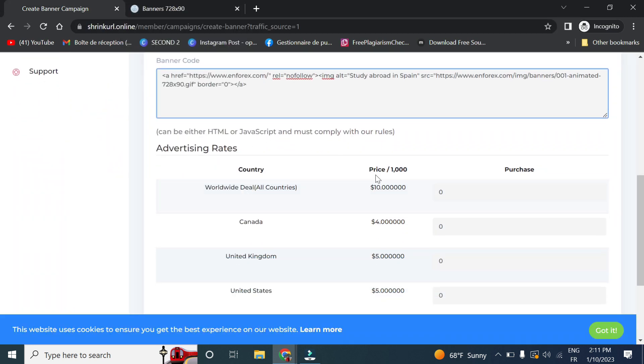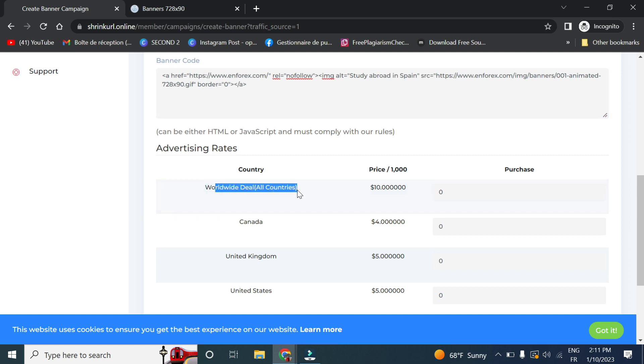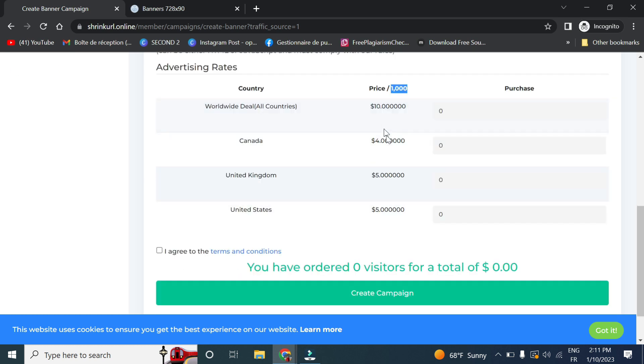And as you can see, as we have set the price for worldwide countries, the price per one thousand is ten dollars. You can set this later. Canada for four dollars, UK five and US five. So click and agree.